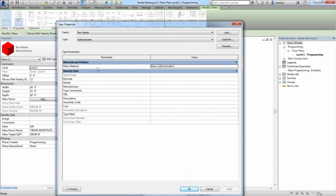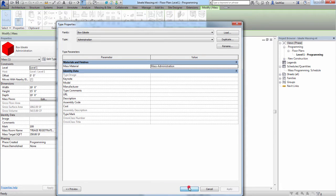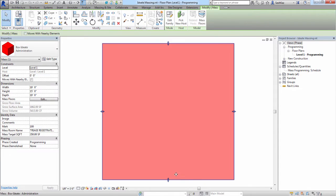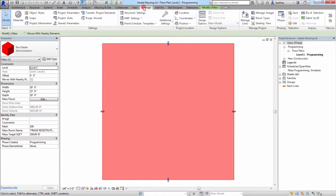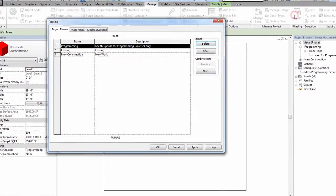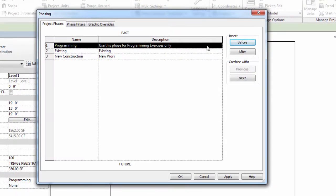If you go to Edit Type, you can see that we've also applied a material to our masses. This will allow us to render it or even go to a shaded mode and actually see what the mass looks like. We'll now go to the Manage tab, and then we'll click on the Phases button. As you can see, we've created the programming phase.